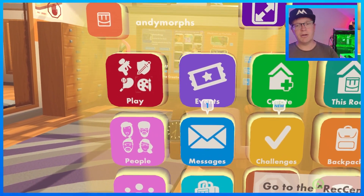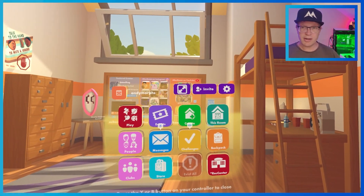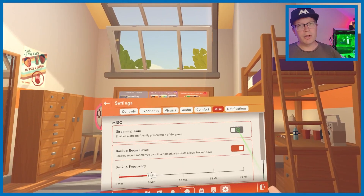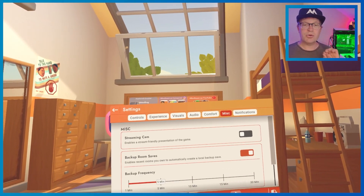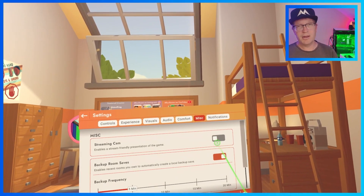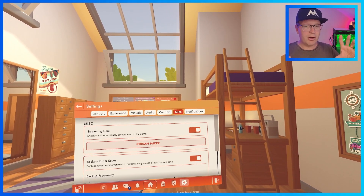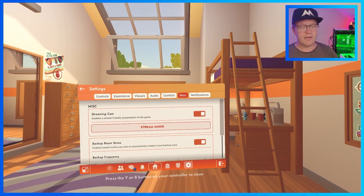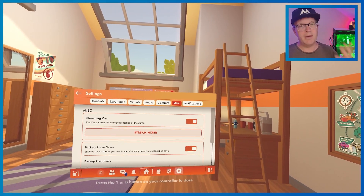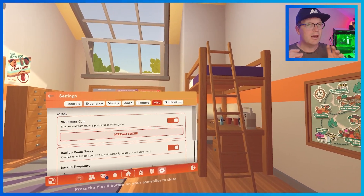What you want to do is lift your menu up by lifting up your watch. Then go into settings. You want to go to miscellaneous and then go to stream cam and switch stream cam on. When you launch stream cam, it might show something different to what we're seeing, which is POV.